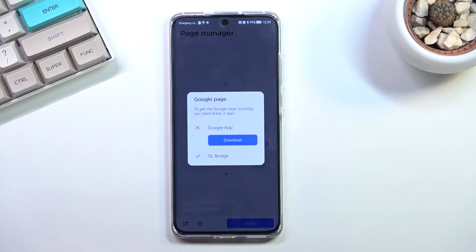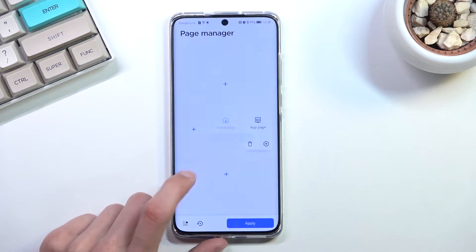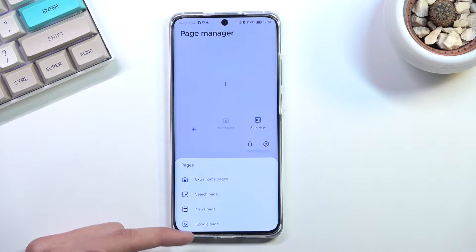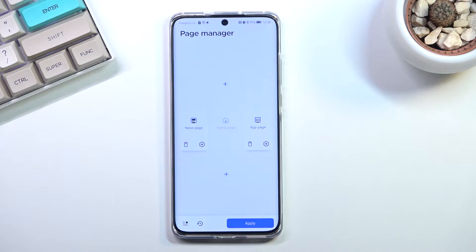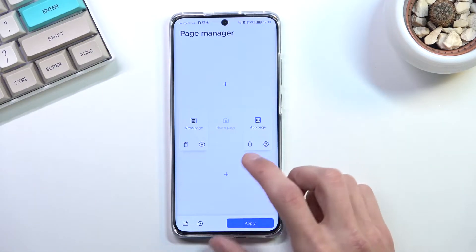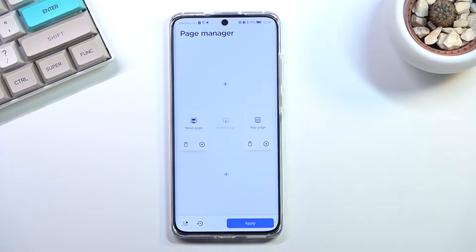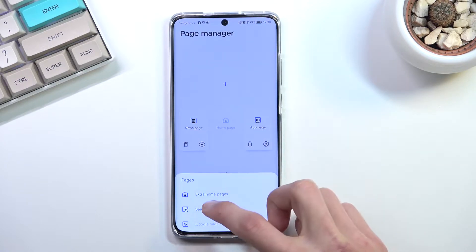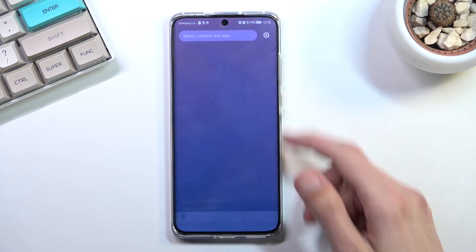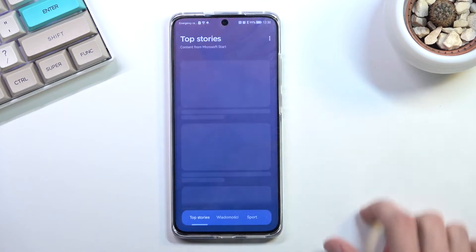I'm going to try the news page — I don't think it's going to work here, but I'll stick with the news page instead. I would ideally prefer to use Google, but we don't have access to it. The last thing I want to add is the swipe up for a search page. So we swipe up for search, we have apps, and then we have the news feed.